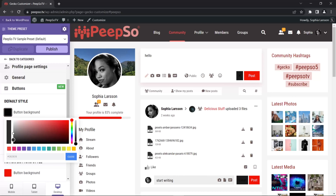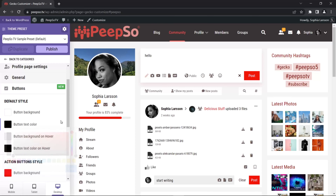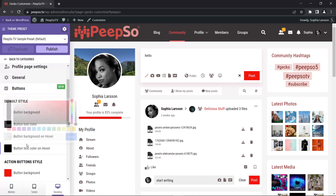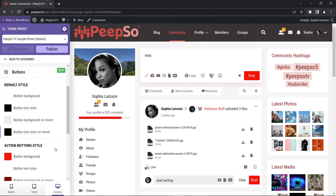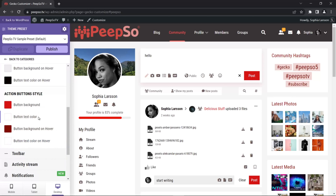I can make it all kinds of different colors. I can also change the text color and you'll immediately see how the text changes. Let's bring it back to black. There's also background on hover and action button text color on hover. The same way, you can affect your action buttons — change colors, background, button text, button background on hover, and text color on hover. That's it for the buttons. Let's move to the toolbar.